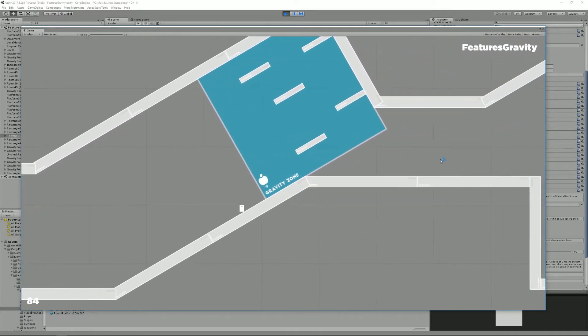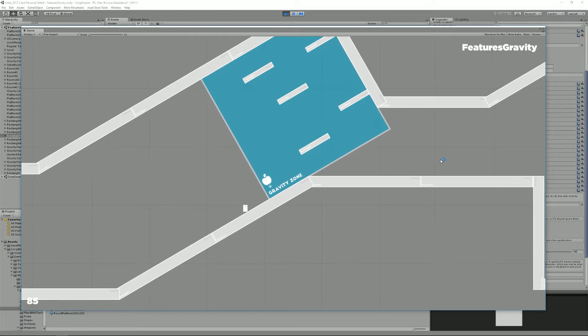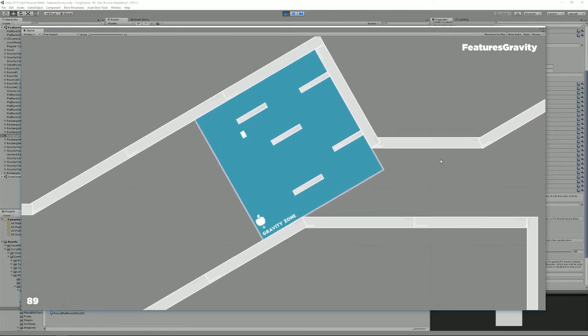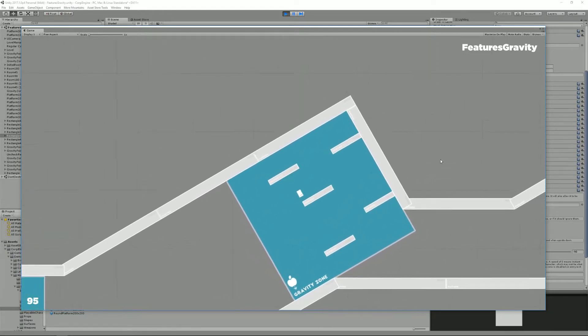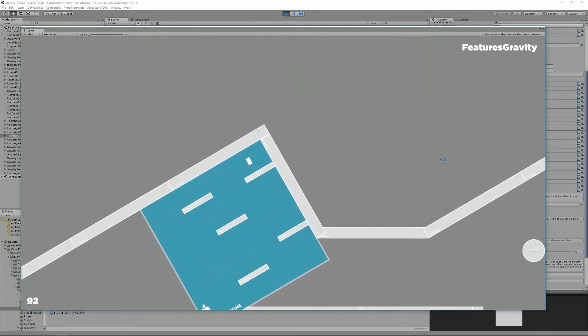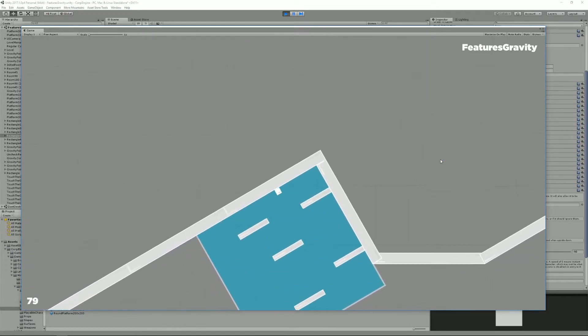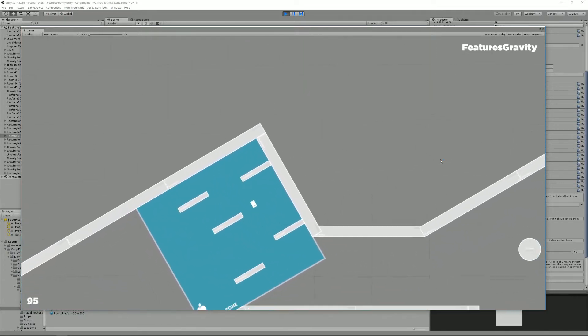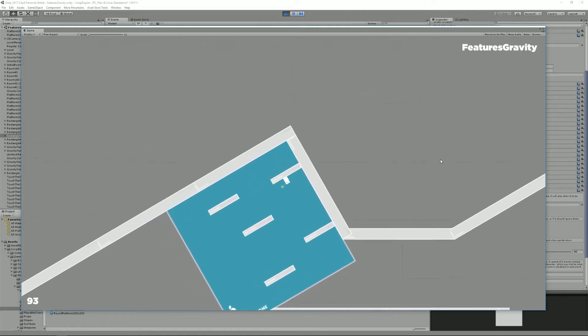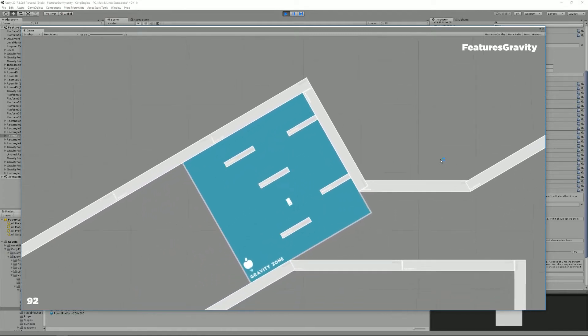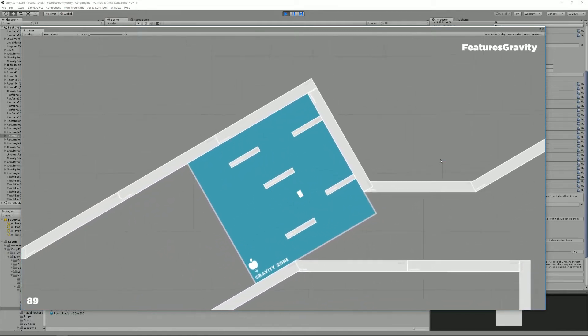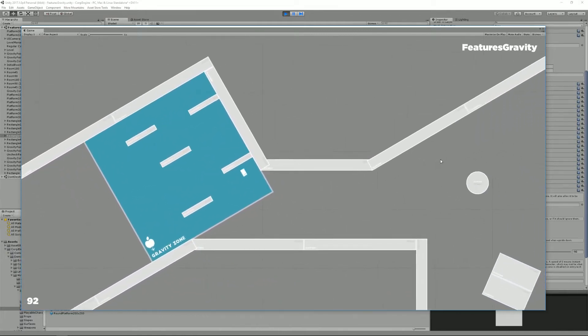And of course, these zones you can define any direction you want. So for example, this one has a 30 degrees angle and it just works.